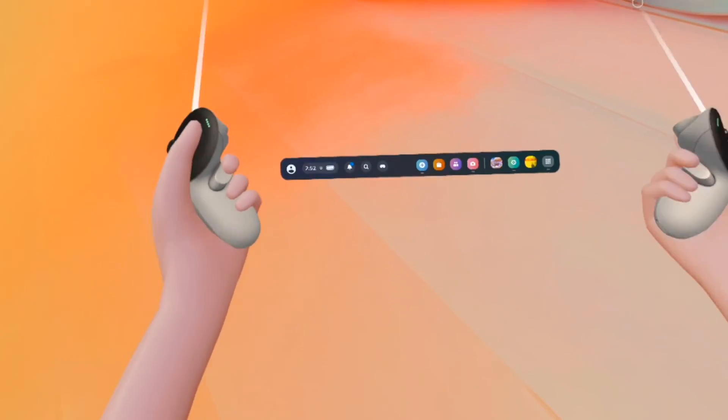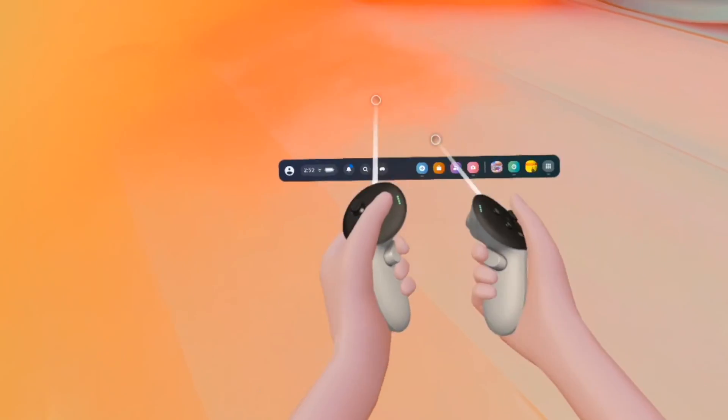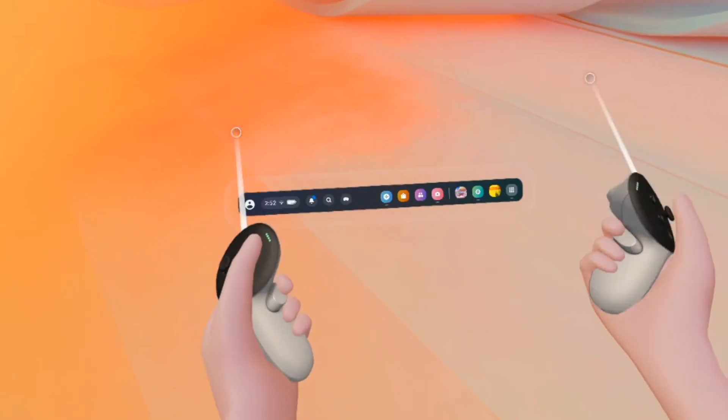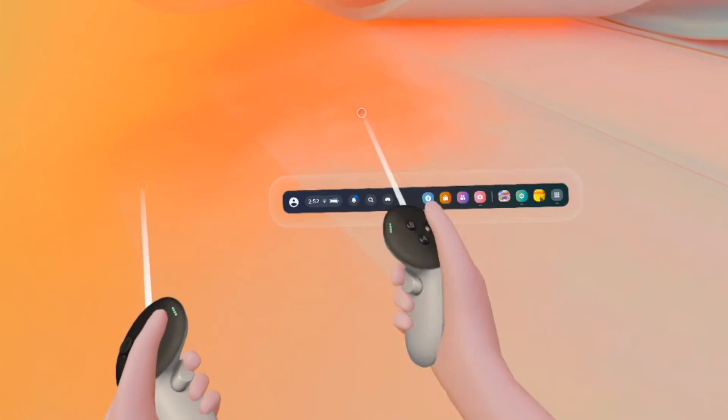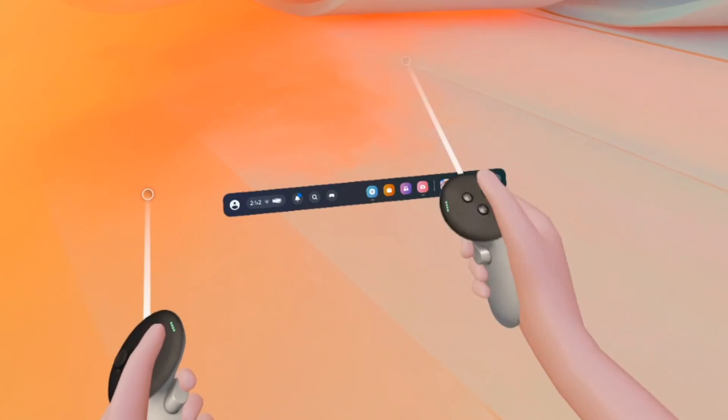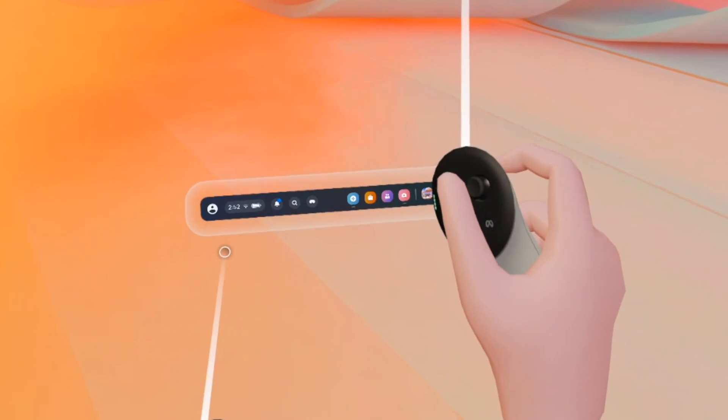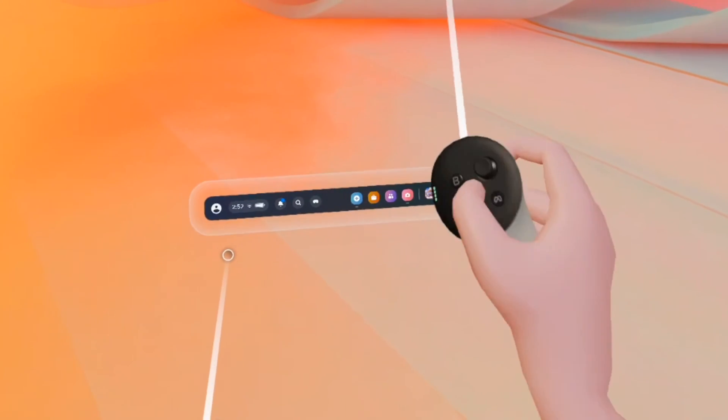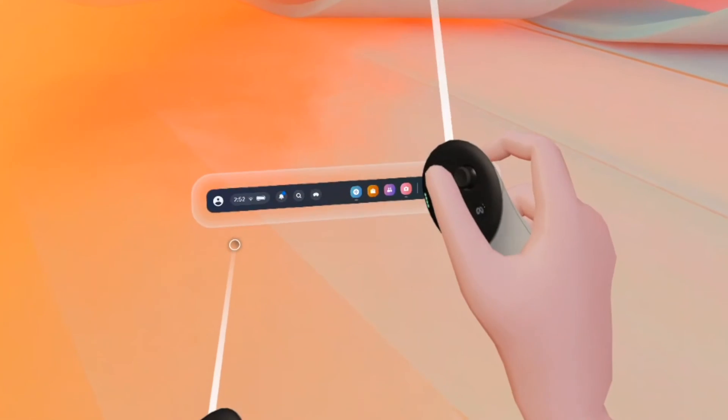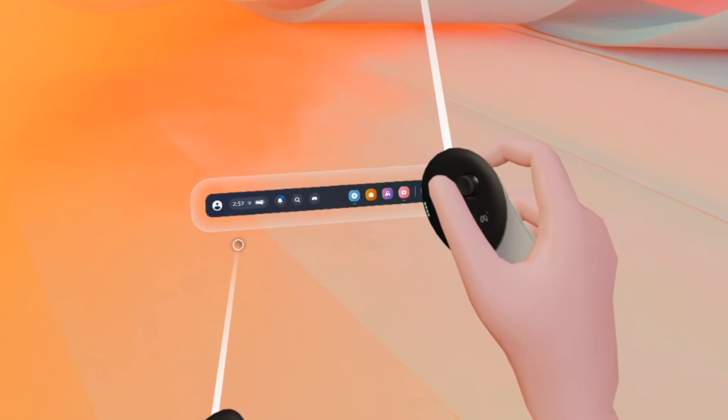In this video I'll show you how to update your Meta Quest 3. The first thing you need to do is make this menu appear. If you don't know how, you just need to press the Meta logo on your right side controller.